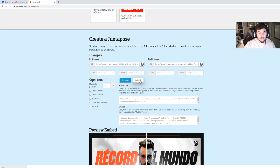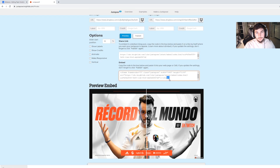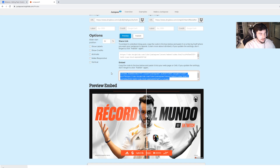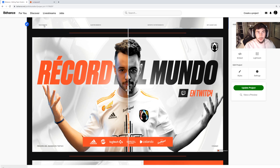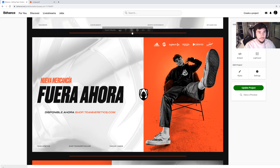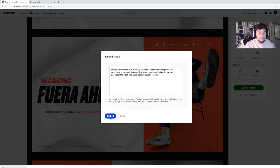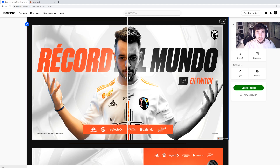Then you can publish it and you'll get this link. You want to go to the embed link and copy this entire link — Control+C, or you can right-click and copy. Then go back to your project where you want to put it in. You want to go to these two arrows that are pointing away from each other, and Control+V to paste it in.